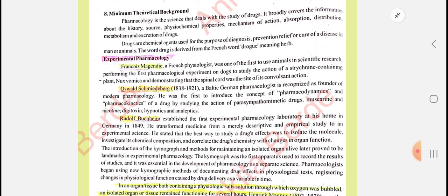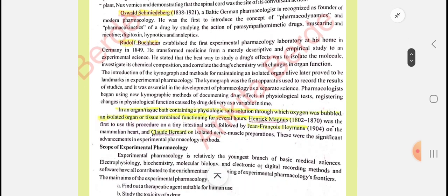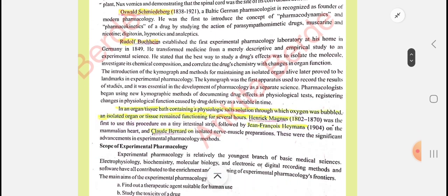Oswald Schmiedeberg was a German pharmacologist and he introduced the concepts of pharmacodynamics and pharmacokinetics — that is, what the drug does to the body and what the body does to the drug. These two concepts were found by Oswald Schmiedeberg. Next is Rudolf Bucheim, who established the first experimental pharmacology laboratory.